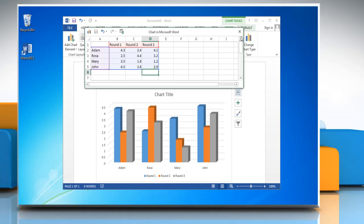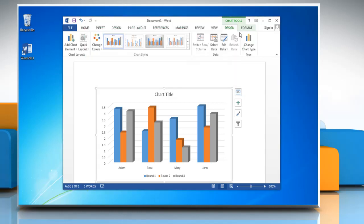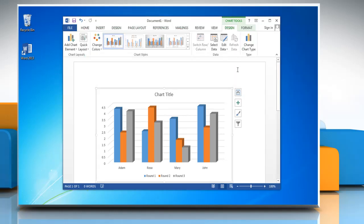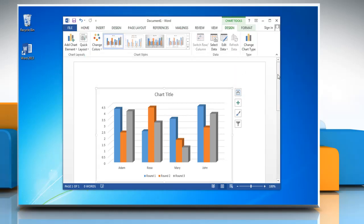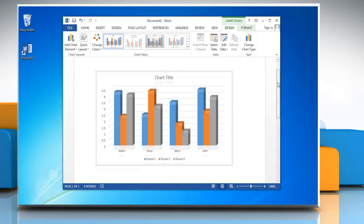When you are finished inputting the data, close the worksheet and the graph in Word updates automatically with the new data.